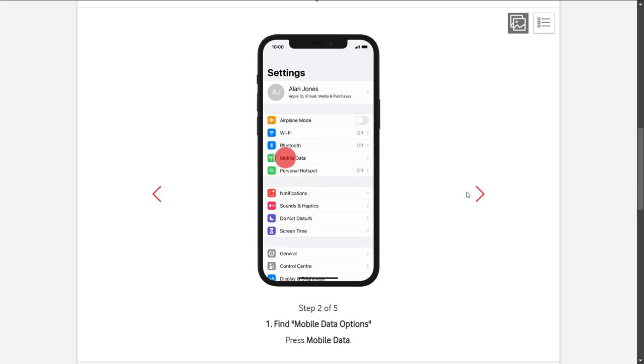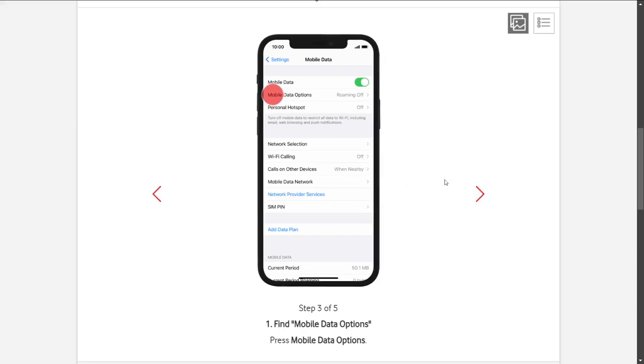From here, you're going to see many options, but we'll have to go ahead and click on Mobile Data. Once you click on Mobile Data, you're going to click on Mobile Data Options.